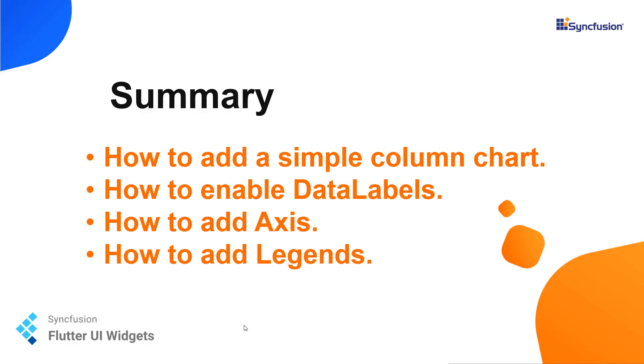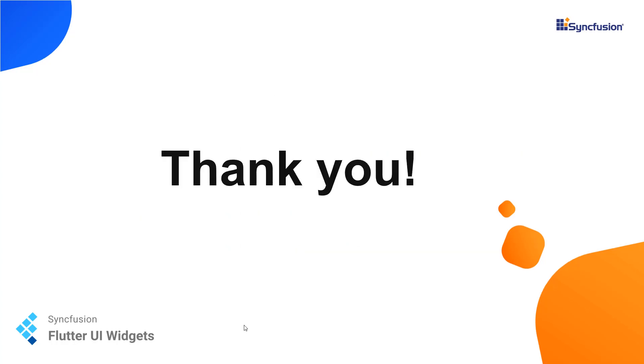Let me summarize what we have learned. We have learned how to add a simple column chart to the Flutter application and to enable the data labels and we have learned how to add an axis and title for the axis and we have also learned how to add legends. Thank you everyone for watching this video tutorial. If you like this tutorial, hit the like button. If you want more video tutorials, subscribe to our channel. Thank you once again.